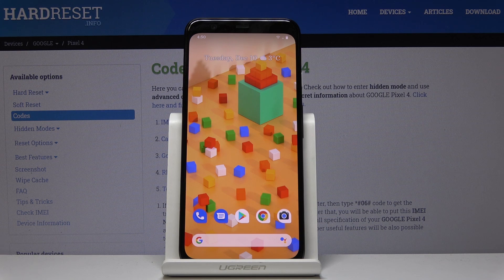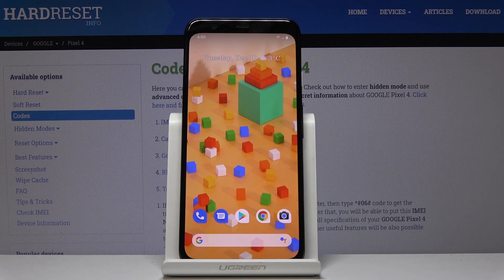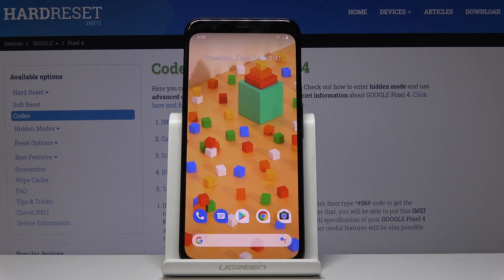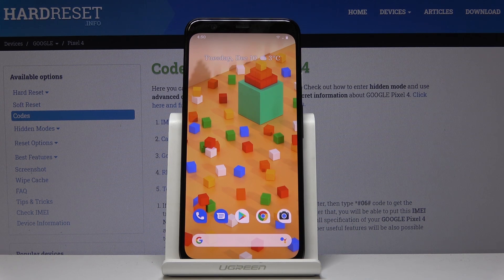Here I look at Google Pixel 4 and let me show you how to activate installation of apps from unknown sources on the following device.